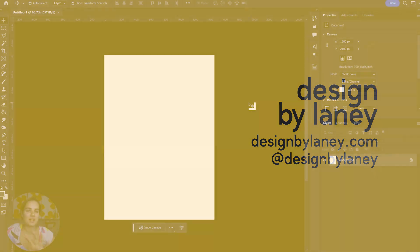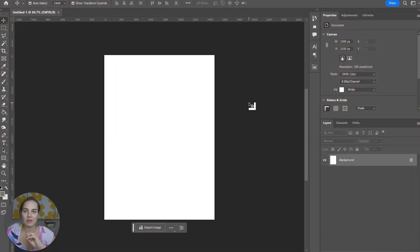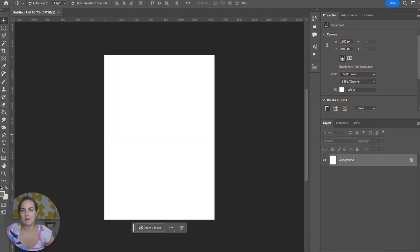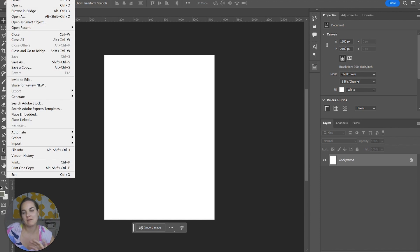Today I'm going to show you how to open a bunch of images all at once in Photoshop. Sometimes I want to use a bunch of different images and make a frame, for instance.